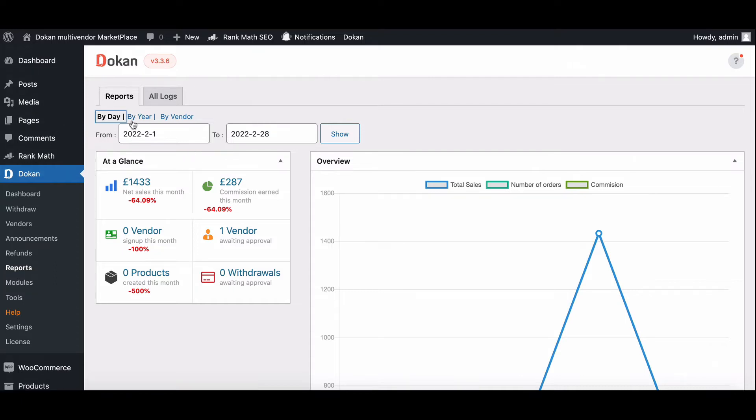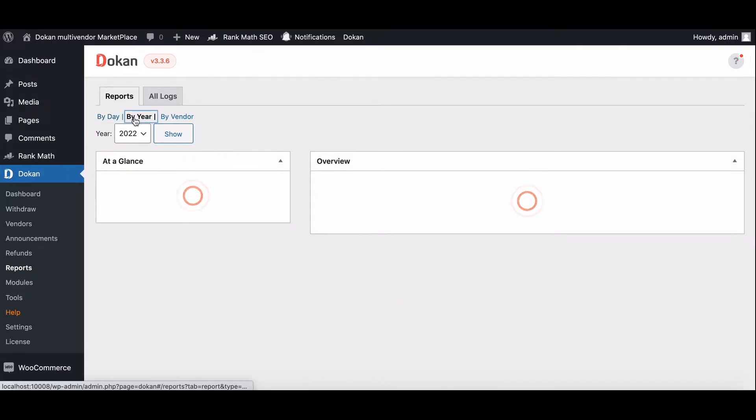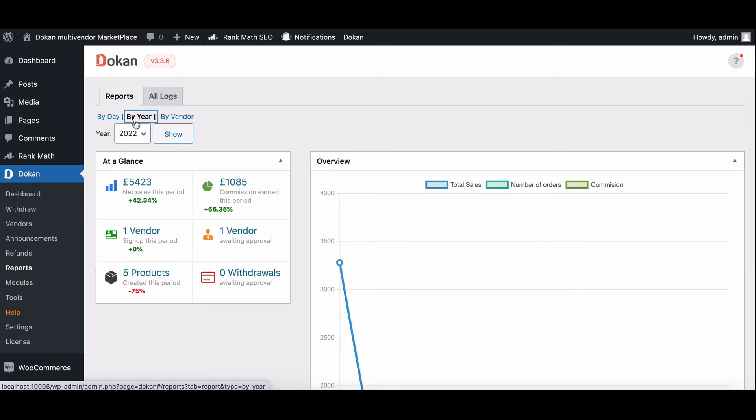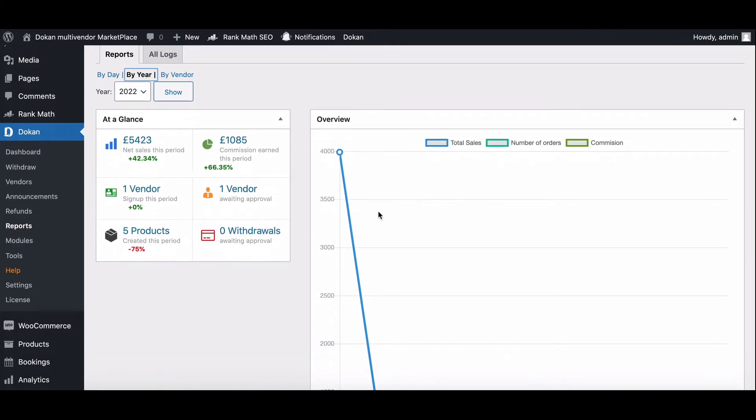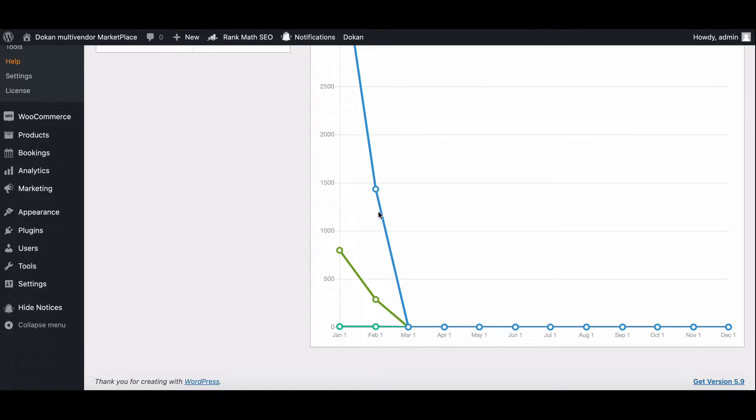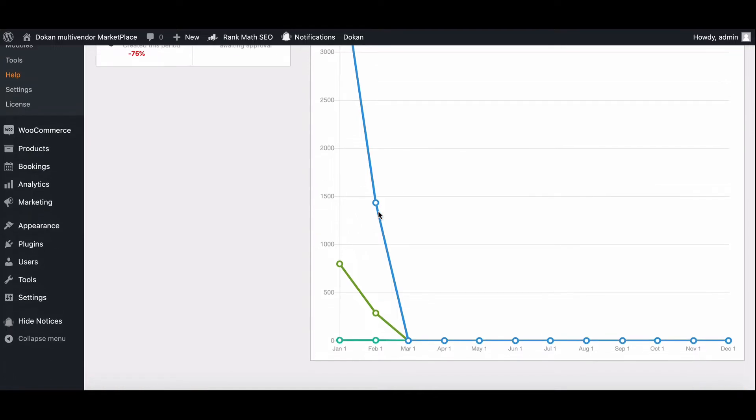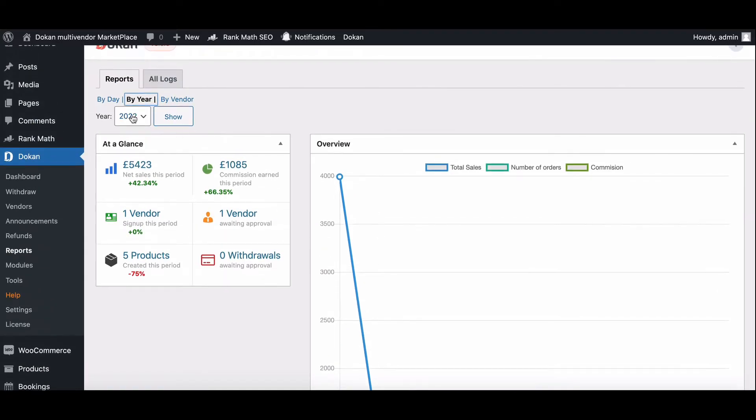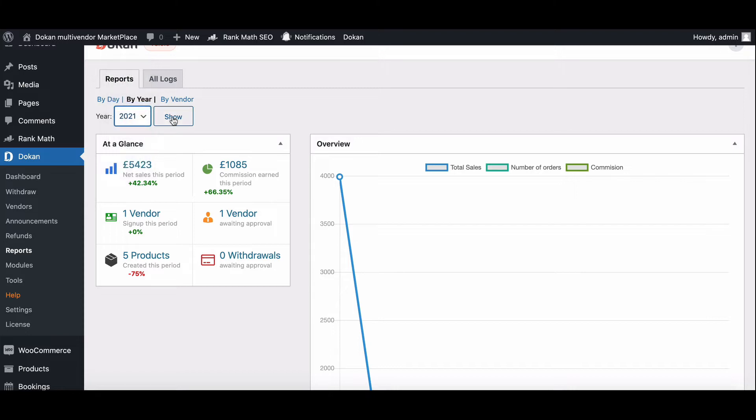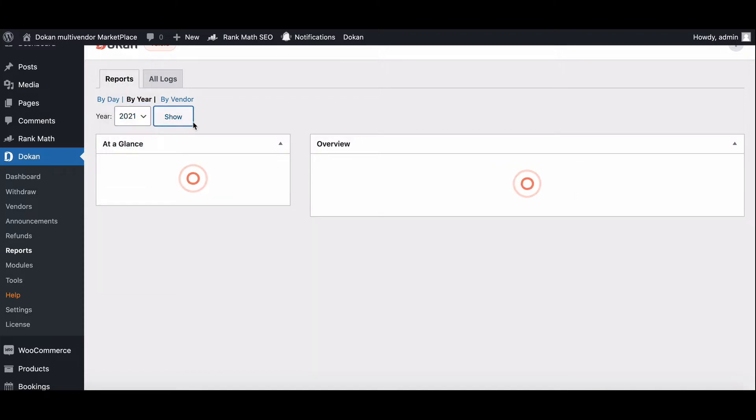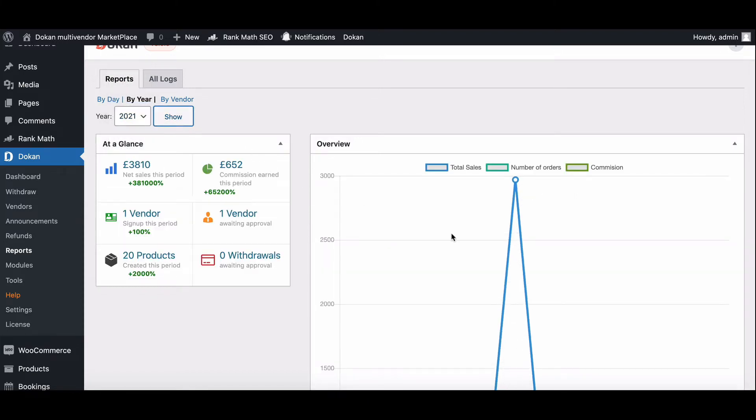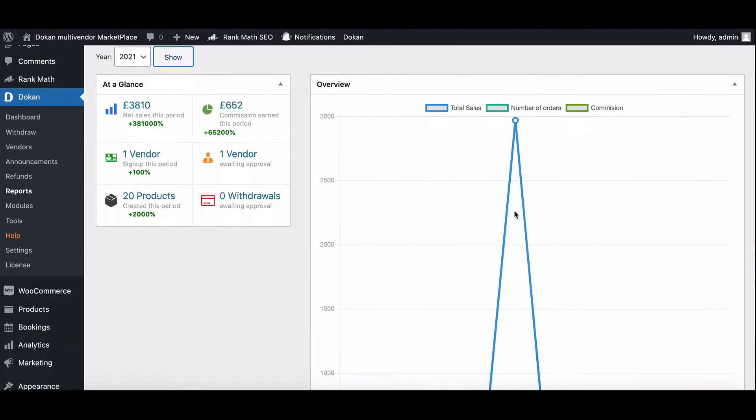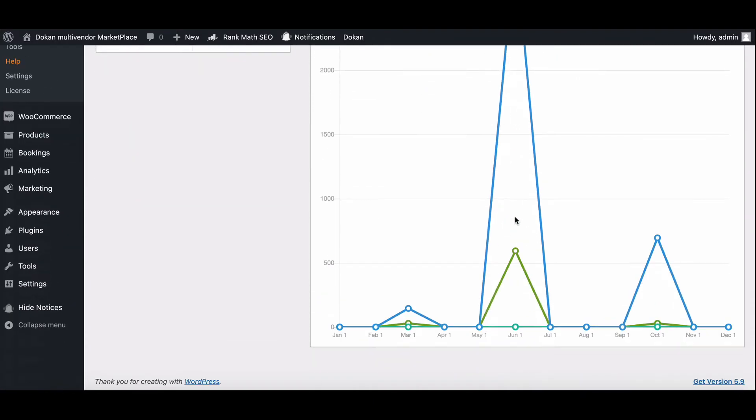You can also check Earning Reports by year. The page will display the Earning Report of a particular year selected from the Year's drop-down menu above. Simply select a year from above and click Show to generate the Earning Reports of that particular year.